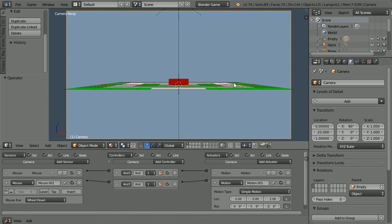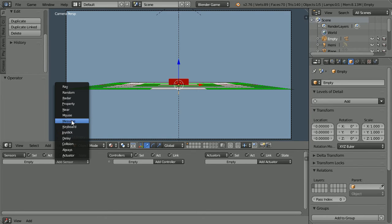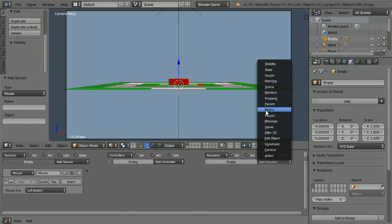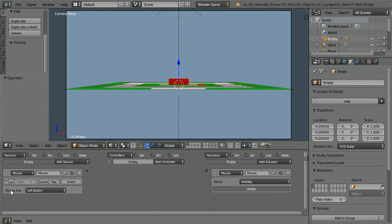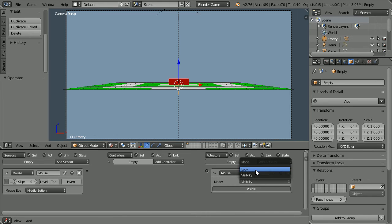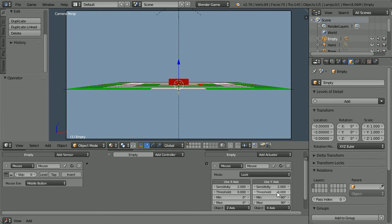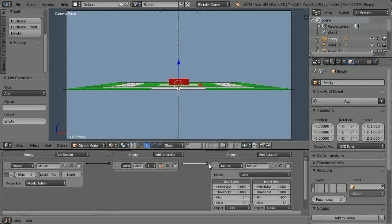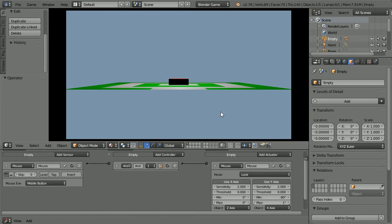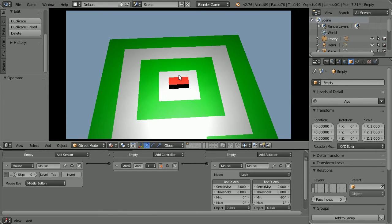To be able to rotate the view, we're going to use a Mouse Actuator in Look Mode. Select the Empty. Add a Mouse Sensor and a Mouse Actuator. Change Mouse Event to Middle Button. Turn Pulse Mode on. Change the Mode of the Actuator to Look. Uncheck Use Y-Axis. Set Max to 1 degree. And that will only allow you to orbit above the ground plane. Connect those up. Press P to play. Drag with the middle mouse button to rotate the view. Press Escape.